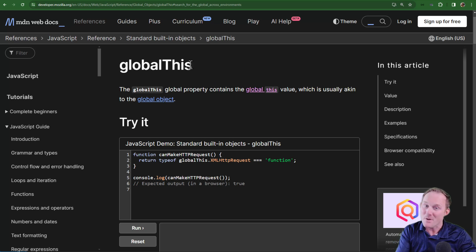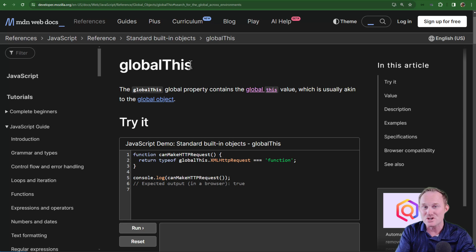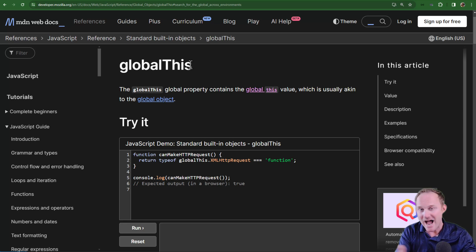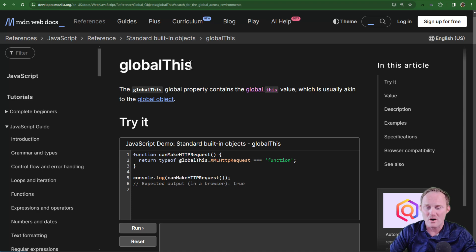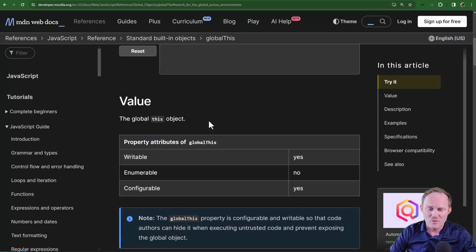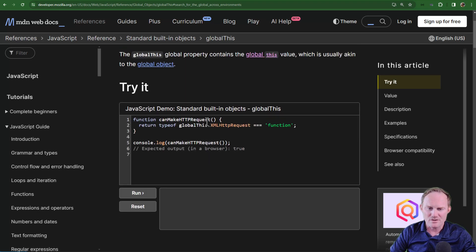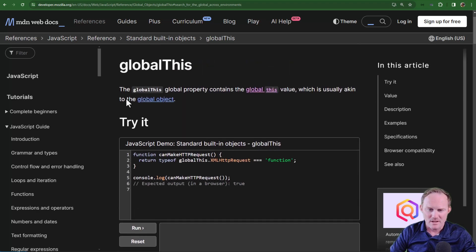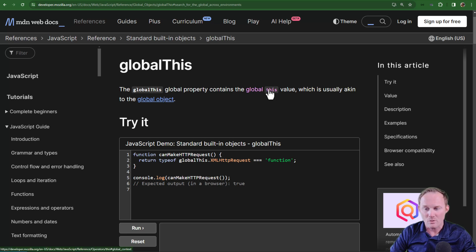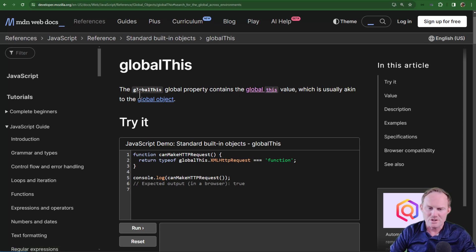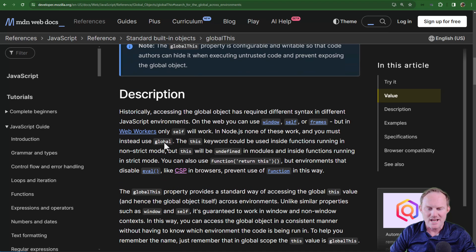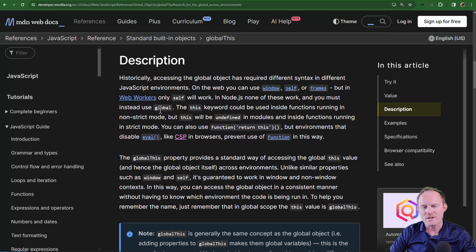But most of this video really comes down to showing you why this is necessary, how this functions across different environments. Really what it comes down to is this: the globalThis global property contains the global this space value, which is usually akin to the global object.